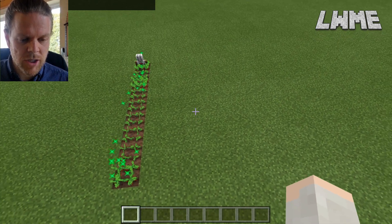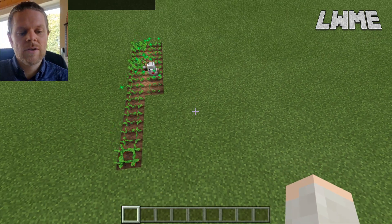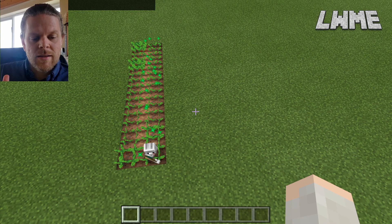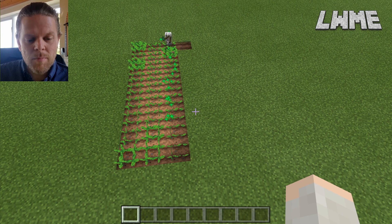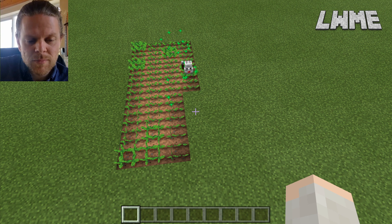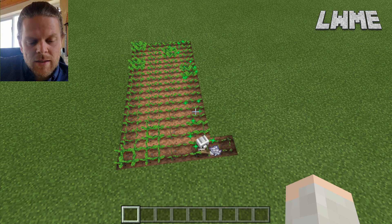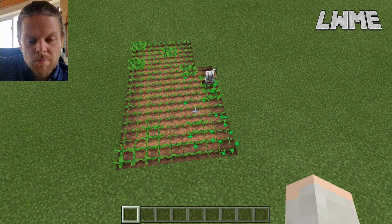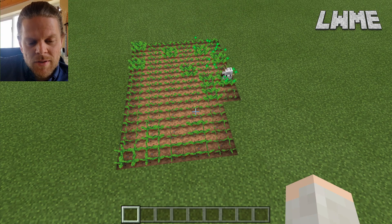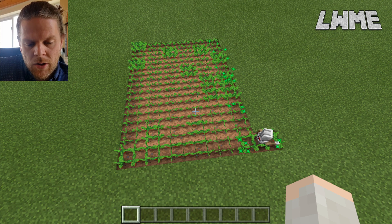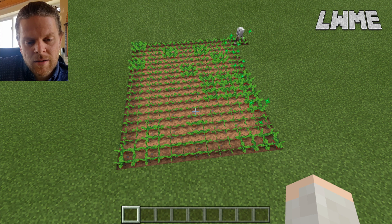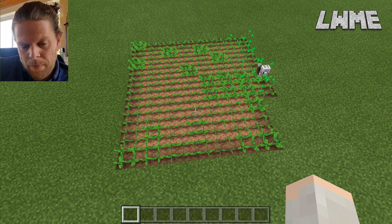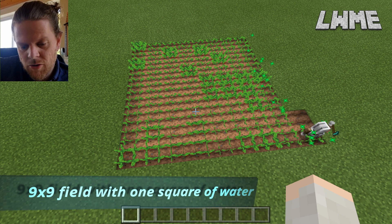Let's have a little chat about what we're seeing here. Our agent is tilling the soil in front of it, it is then putting seeds into that soil, it is then putting in some bone meal, then moving forward and doing the same thing again. Our challenge today is to build a nine by nine square of crops that are going to grow.